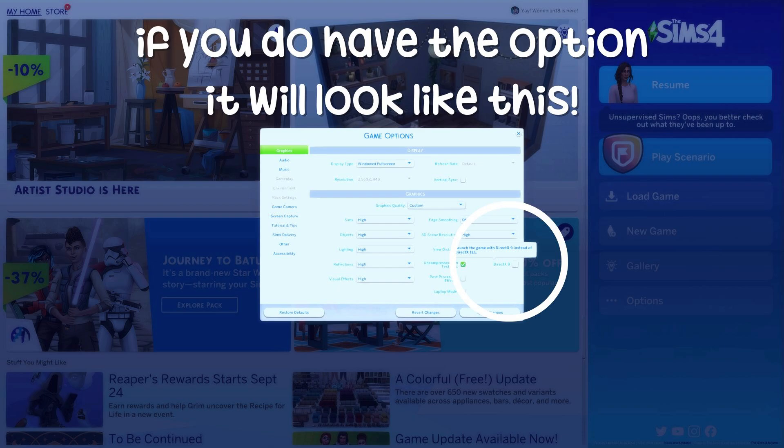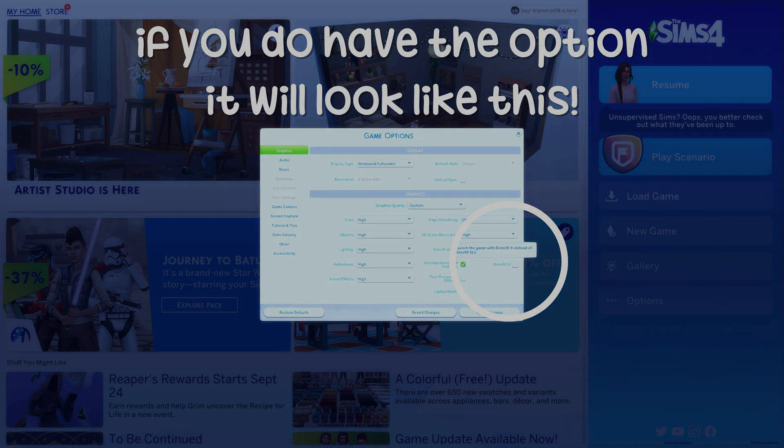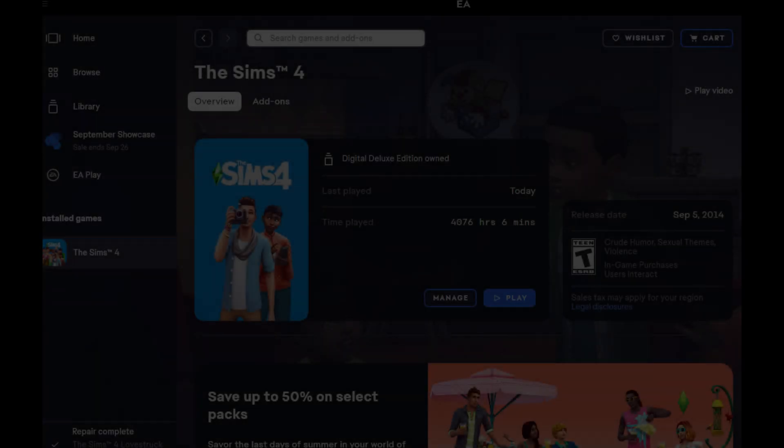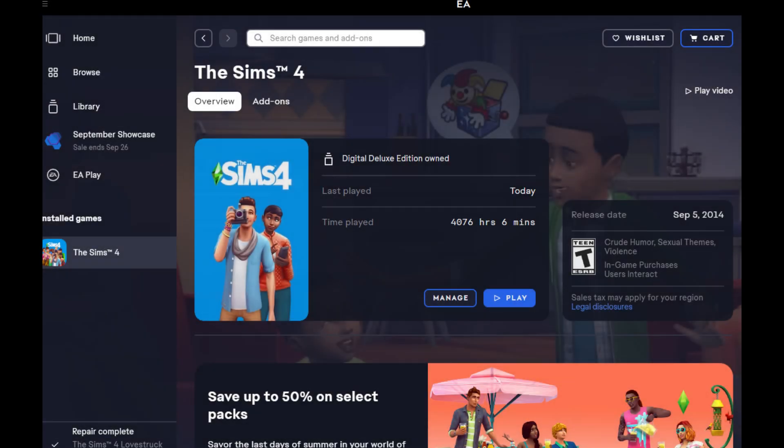If you don't and you're like me, I'm going to show you how to do it within your launcher.